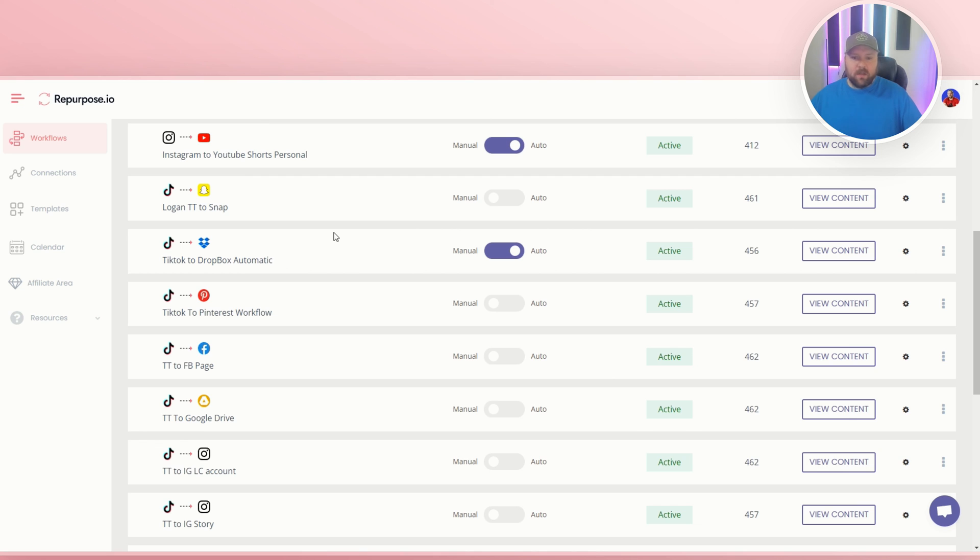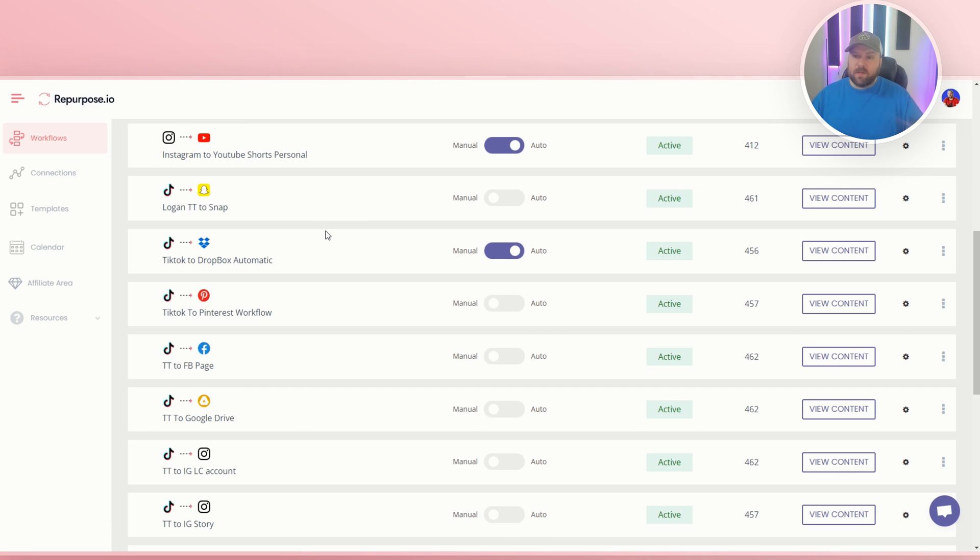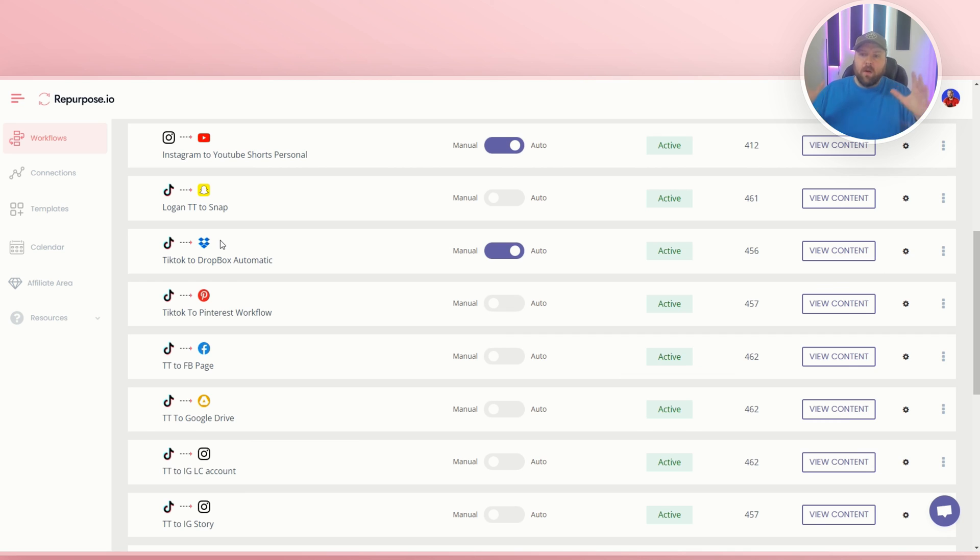Even if something happens, you still have it with you. So let us know if you have any questions about this, or you want us to do specific videos in the future. We'd love to go ahead and help you out with those. In the meantime, watch this video because it can definitely help you out with your repurpose.io strategies. And we'll see you in the next one.